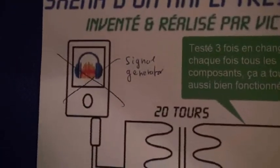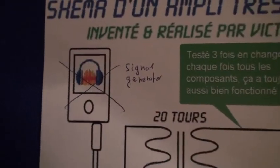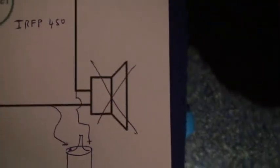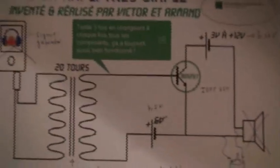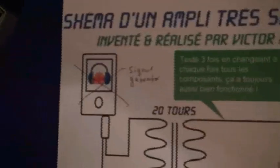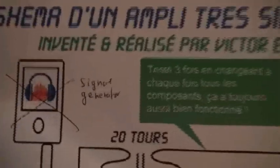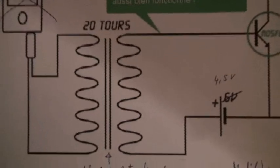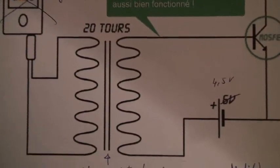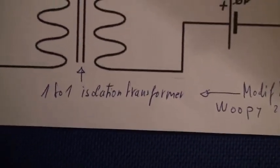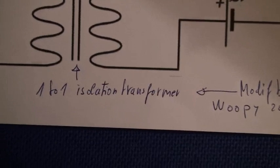But they began with this one. They wanted to make an amplification of an MP3 to a head speaker. I use this system because it is very simple. Instead of the MP3, I put a signal generator. Instead of the toroid transformer, I put simply a one-to-one isolation transformer, very small.